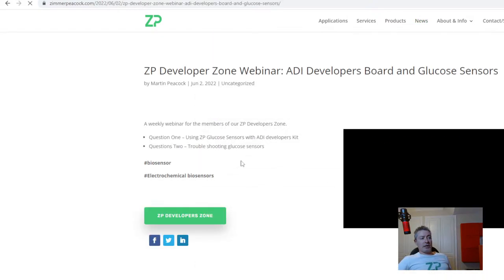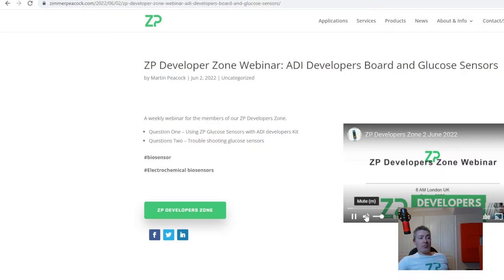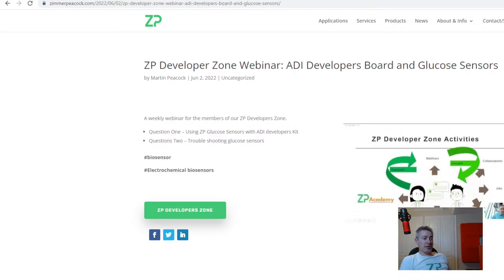We also had our ZP Developer Zone vlog this week. Every Thursday at 8am London time we do a webinar for our ZP Developer Zone members. This week we talked about using the ADI board — Analog Devices have a board for biosensor developers. We had a question from one of our collaborators who has some of our glucose sensors and was having some problems with the ADI board, and we were able to advise them.